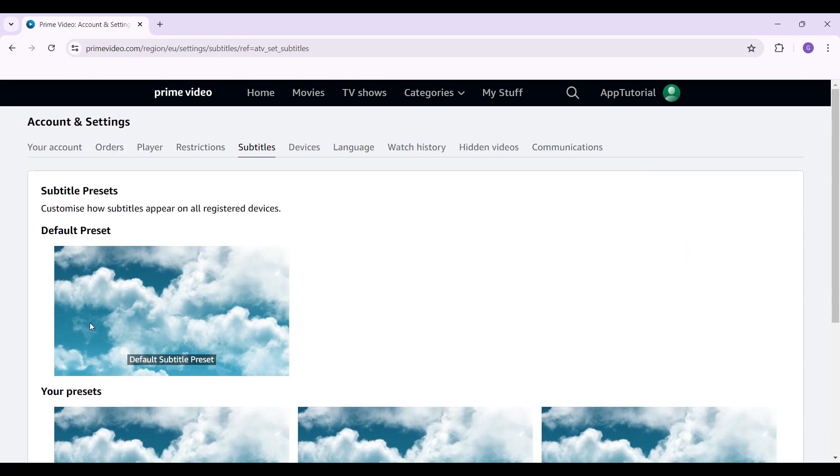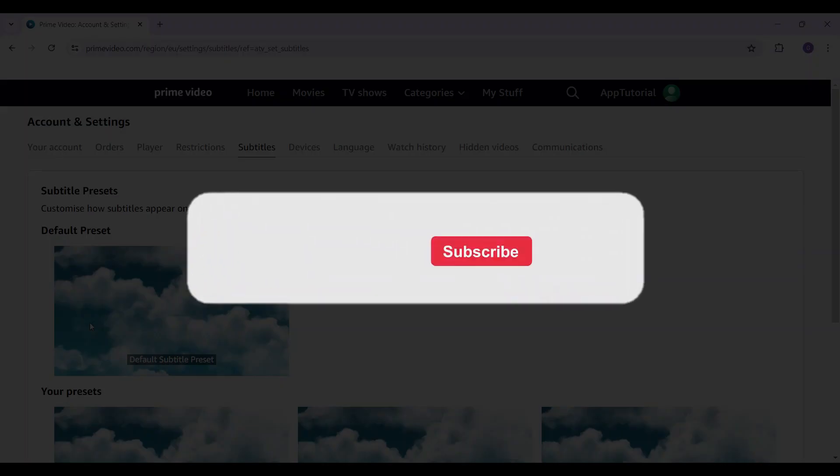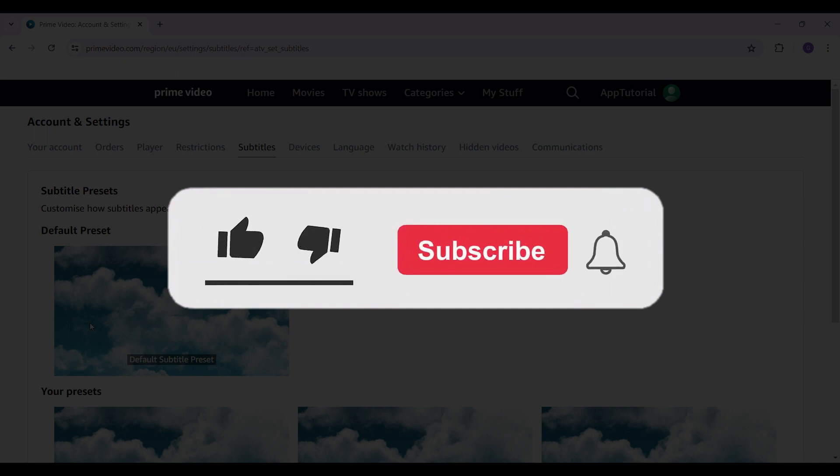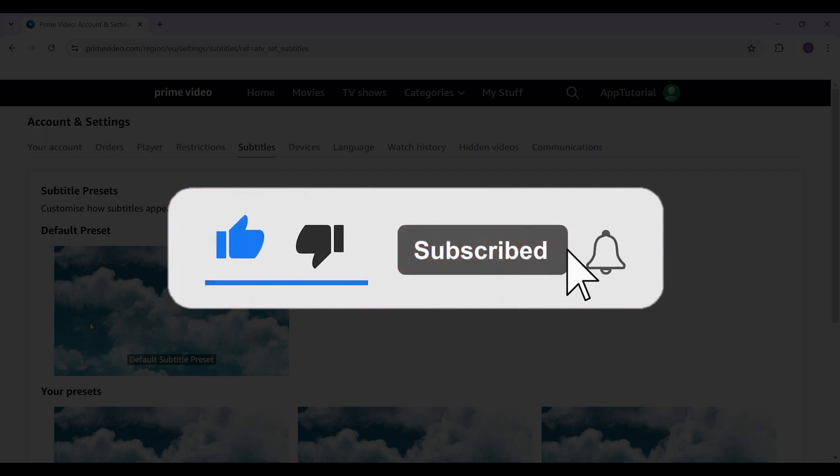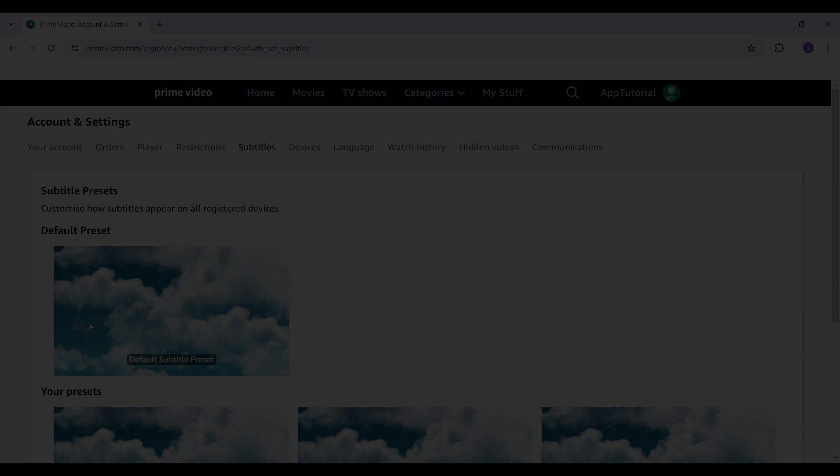change your subtitle presets in your Amazon Prime account. It's as easy as that. Hope you guys found this video informative, and for more content like this, remember to hit like, share, and subscribe. Your support fuels us. Until next time, thank you.